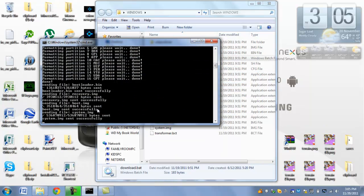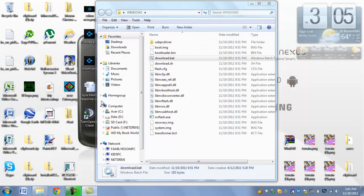It says system.img sent successfully, and that means you're good. You just restored your device, you unbricked it, you unrooted it, and it should automatically reboot right now.